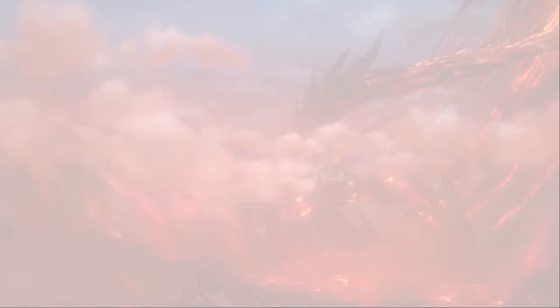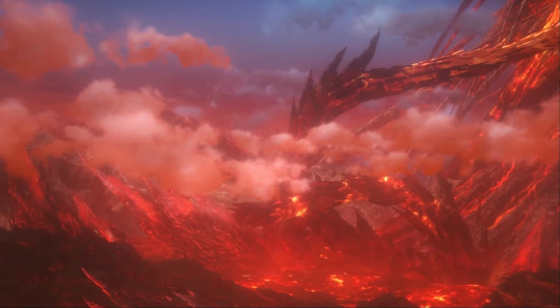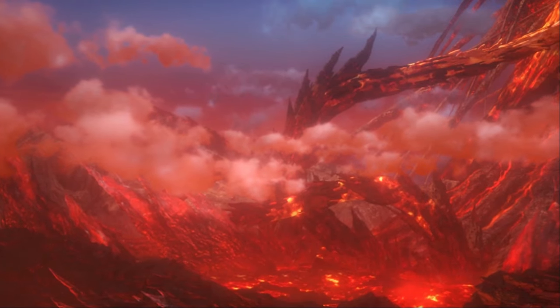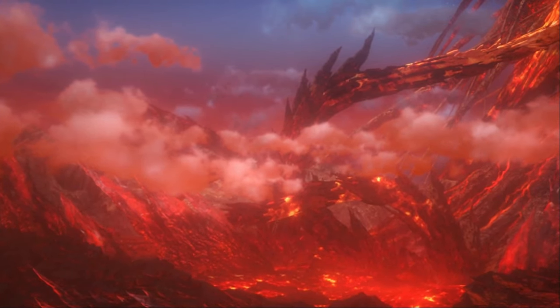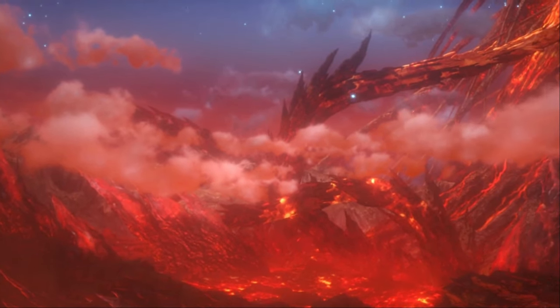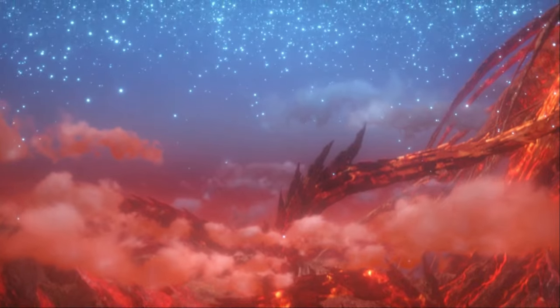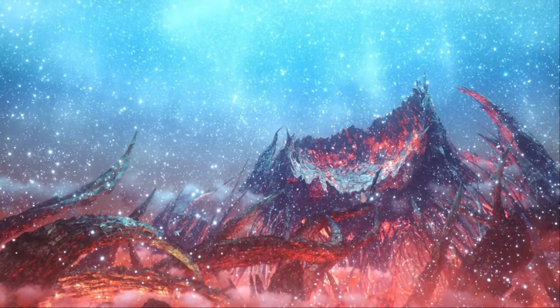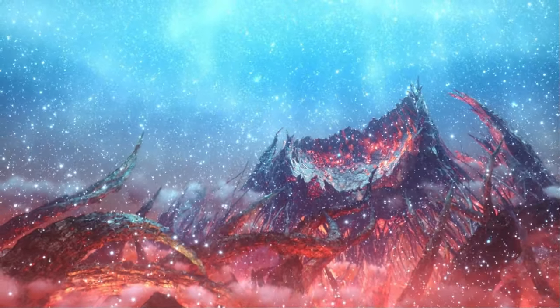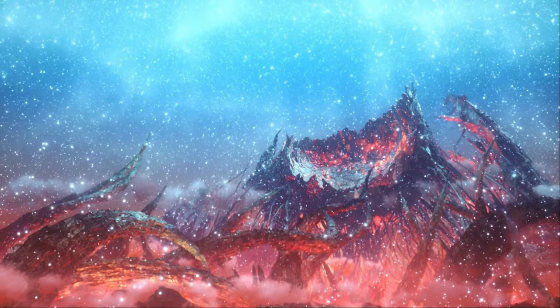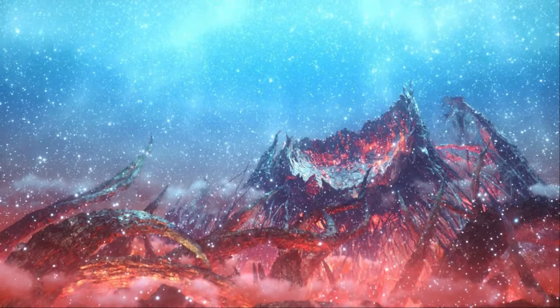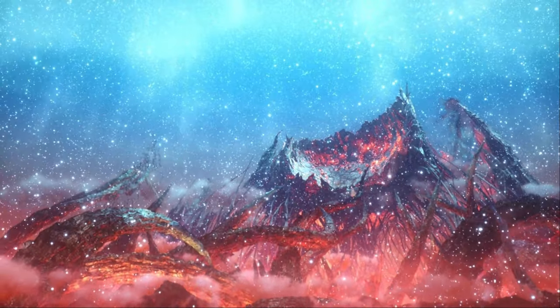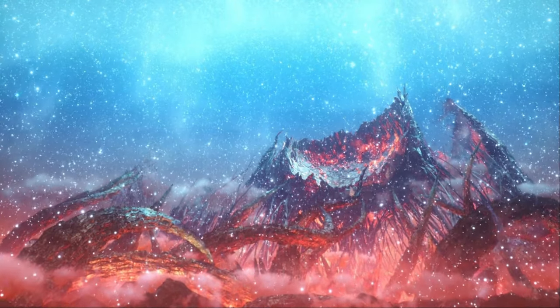But I had not reckoned on Bahamut's tenacious will. Even as he teetered upon the cusp of oblivion, the dragon reached out to claim me. Alas, within my vast fading form, enough remained of the phoenix's energy to offer Bahamut a hold, and he dragged me along in his wake.